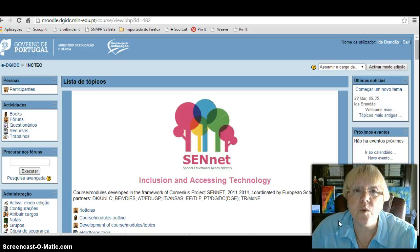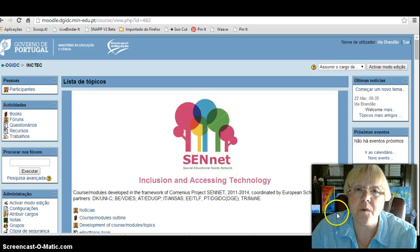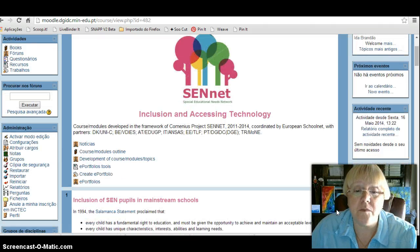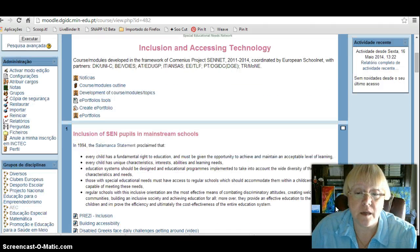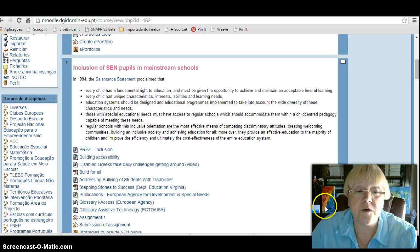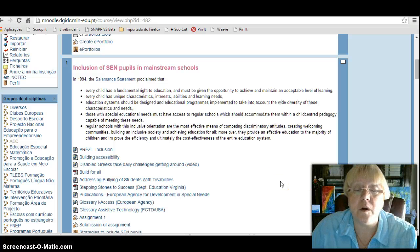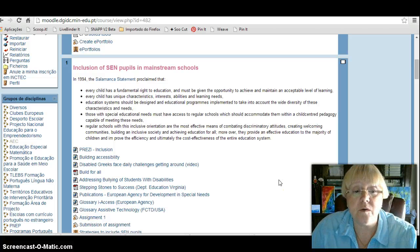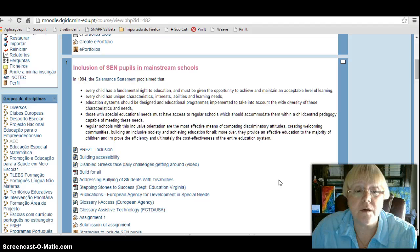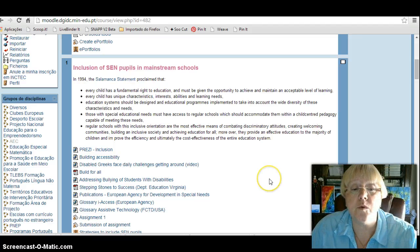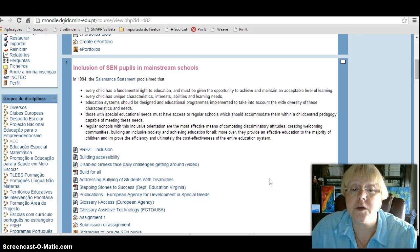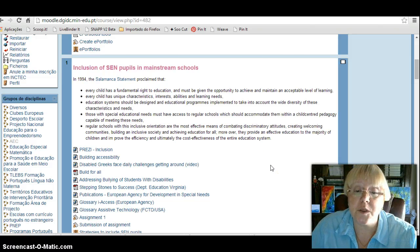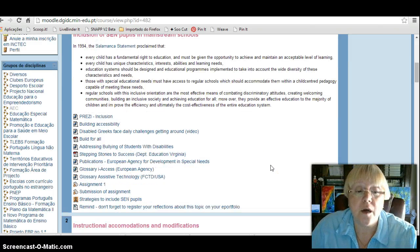In 2012, we developed the prototype of an online course in Moodle platform on inclusion and accessing technology. The first topic was about policies and strategies for inclusion. The title of this first topic was inclusion of pupils with special educational needs in mainstream schools.